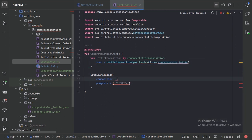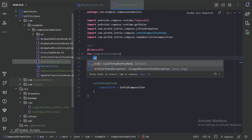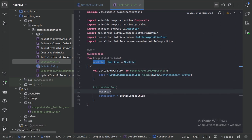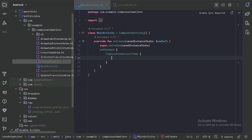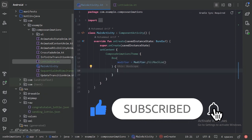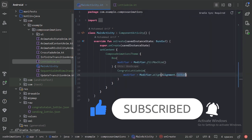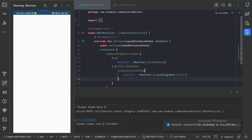Now we can use our composition. Let's remove the progress parameter and also add a modifier. Let's use this composable function in our main activity inside a Box layout, aligning it to the center. Let's run the app — we can see the congrats Lottie animation playing.